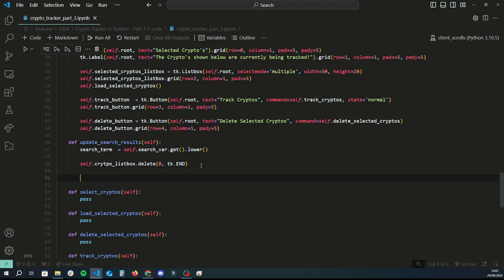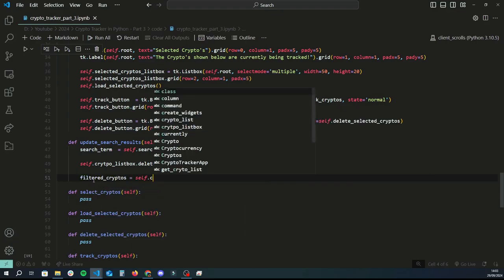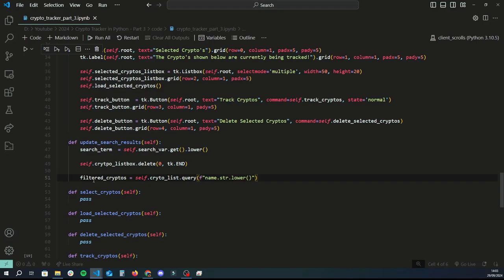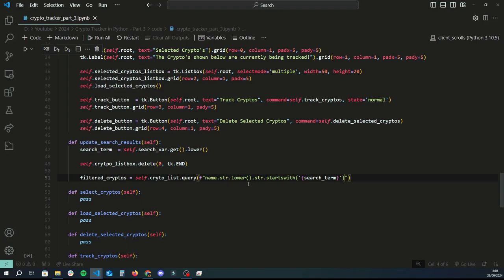Now that the list box is cleared and ready to be populated, if the user has typed something we'll filter the dataframe down to anything matching that keyword. If it's empty, it shows all coins as-is. So we do: filtered_cryptos = self.crypto_list.query() with an f-string checking if name.str.lower().startswith() matches our search_term — that filters the dataframe to only coins whose names start with the search term.